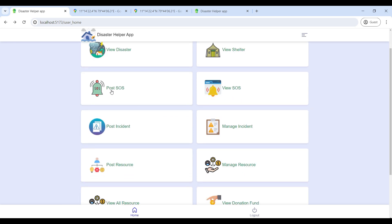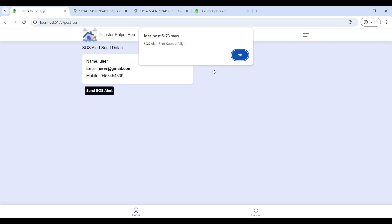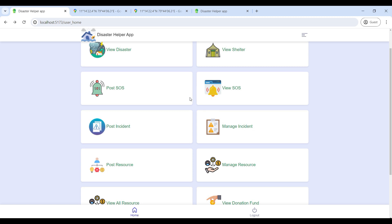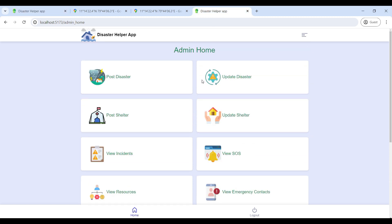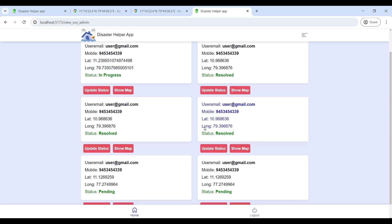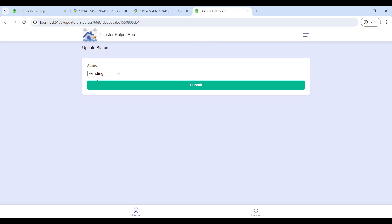Go to Post SOS to send an SOS alert. After sending the SOS alert, go to the admin home page — the admin will see your SOS alert message and can update the status.